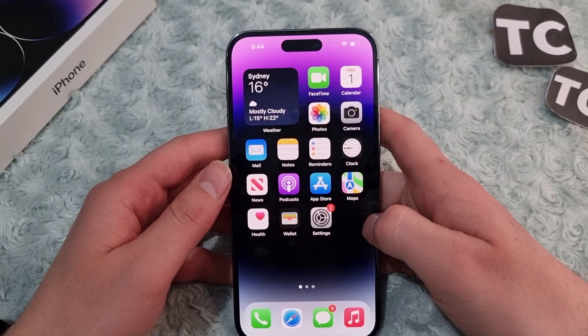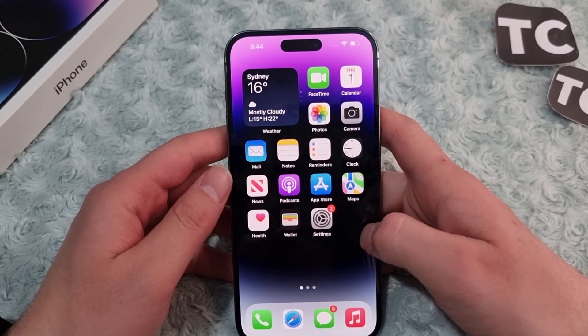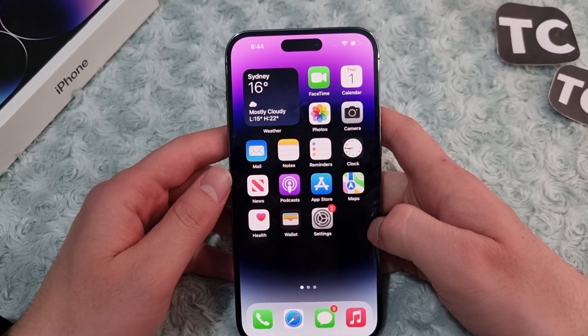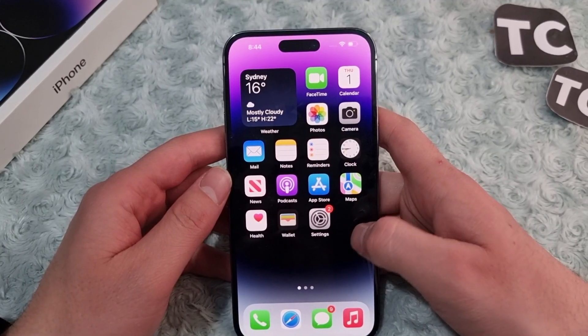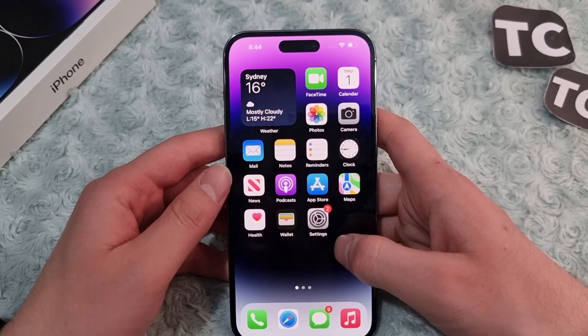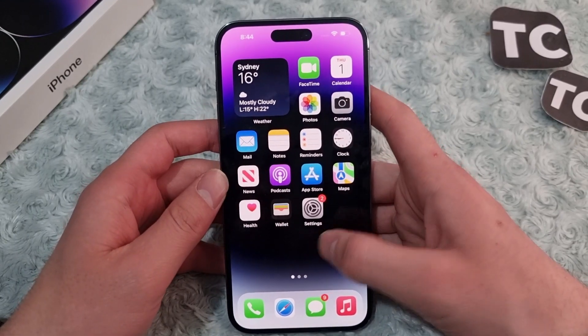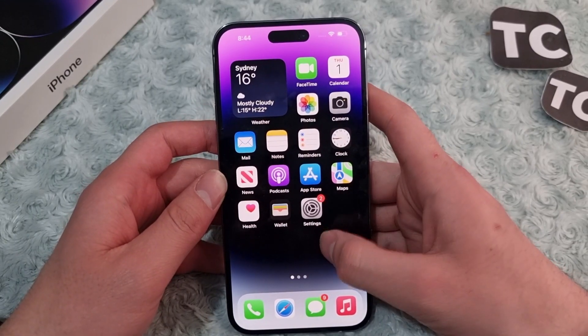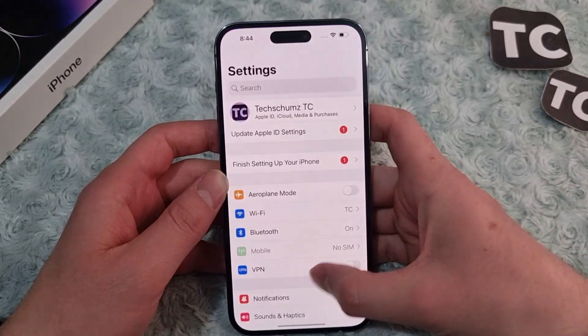Hi everyone and welcome to Tech Terms' YouTube channel. In this video, I'll show you how to add your Gmail account to iPhone 14, 14 Pro, and 14 Pro Max. For that, first go to the Settings app.